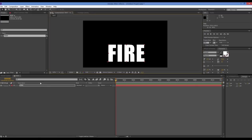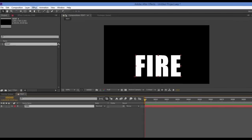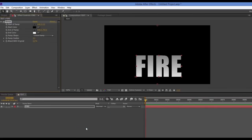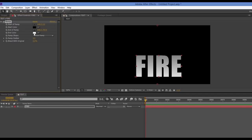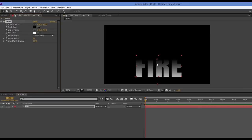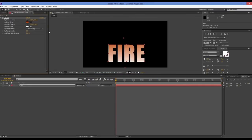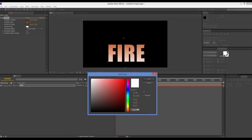Now I can give this some flame color. With the text selected, I'll go to Effect, then Generate, and choose Ramp. You can see we've got black and white. I'm going to change the black into a reddish-orange color, and change the white into a bright yellow.